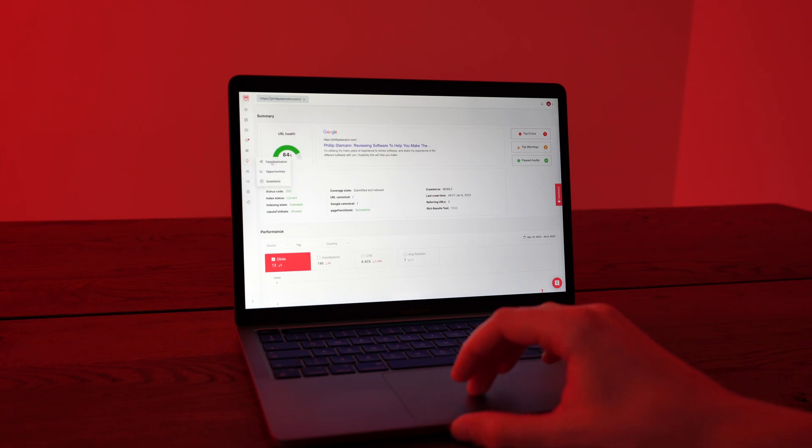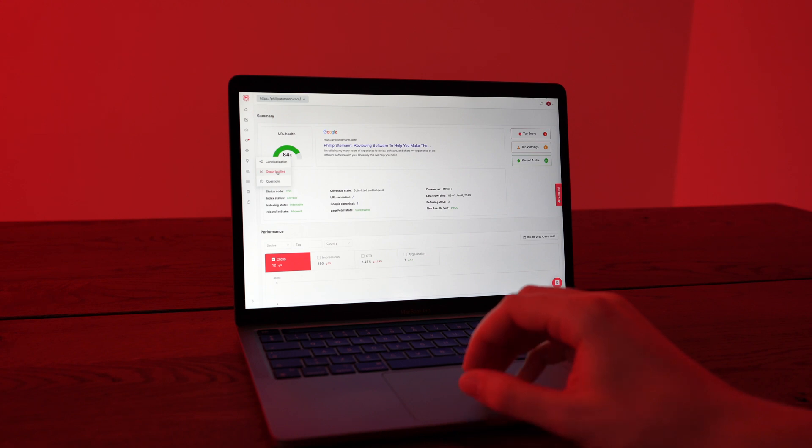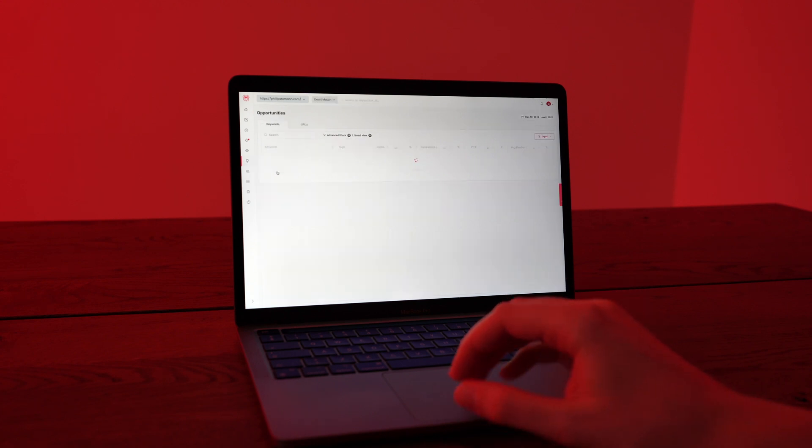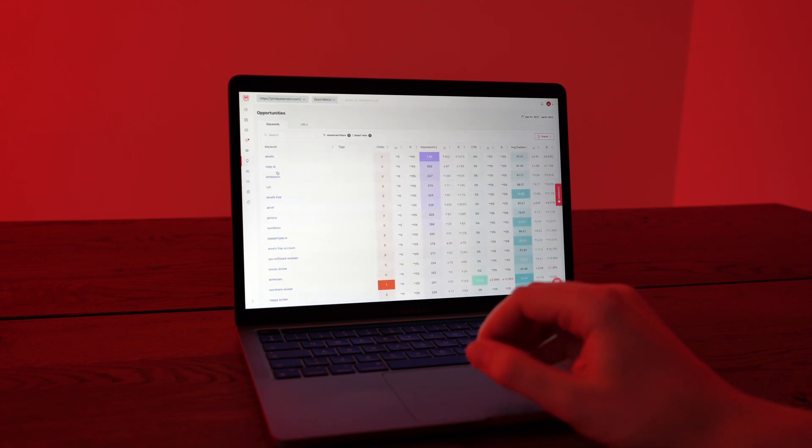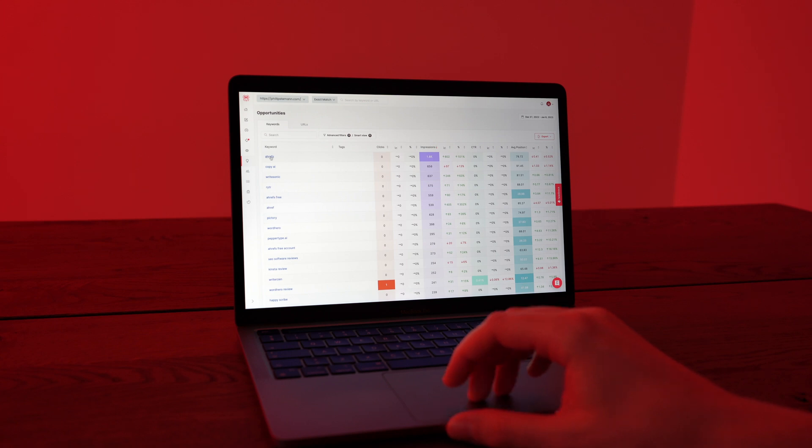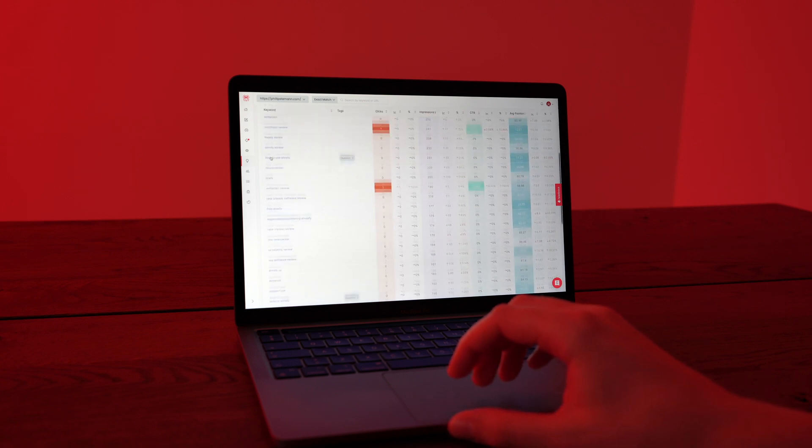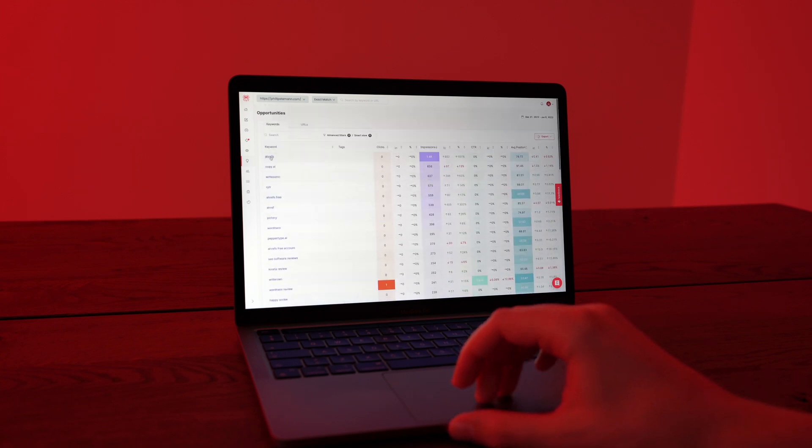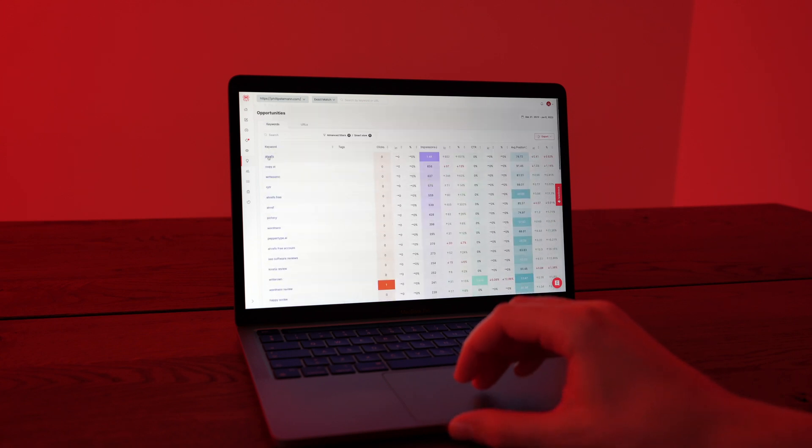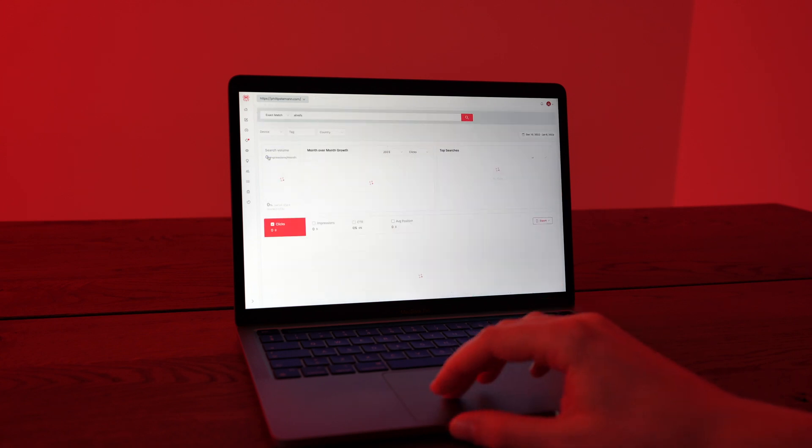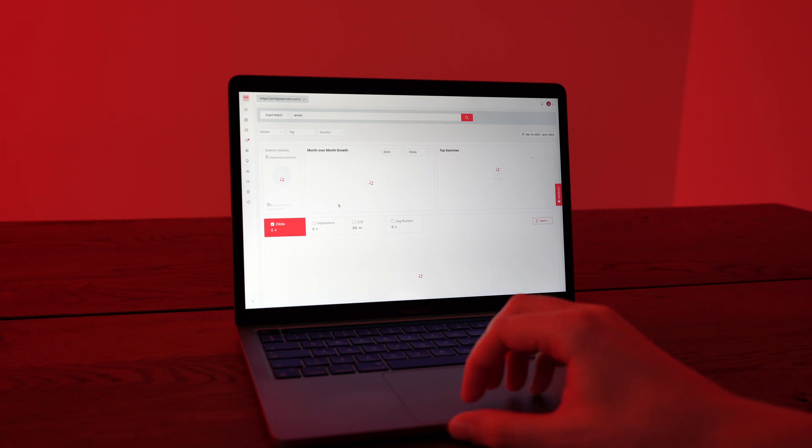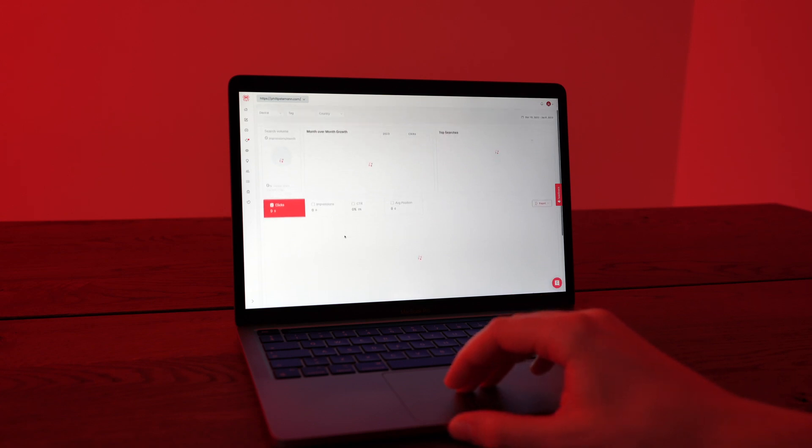Another one of my favorite modules is Opportunities. And it's a very basic module, but I haven't seen this before. And what it does is that it pulls all of your URLs, which in theory is all of your pieces of content, into a list.